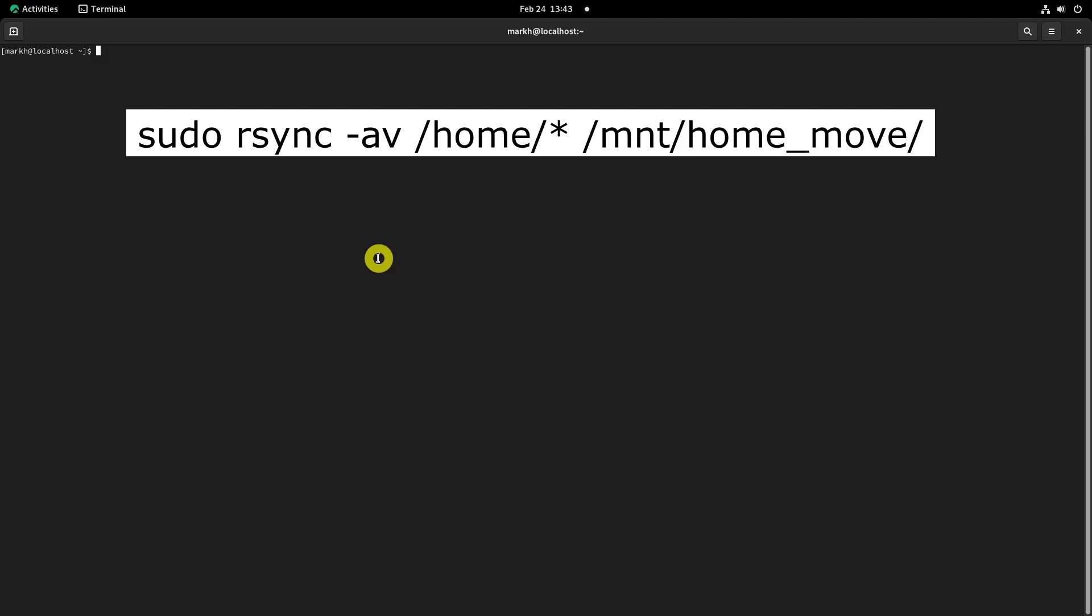Now all the directories and files from the home directory should be copied to the newly created partition mounted under slash mnt to slash home underscore move. I used the following rsync command to copy the data to the new partition.